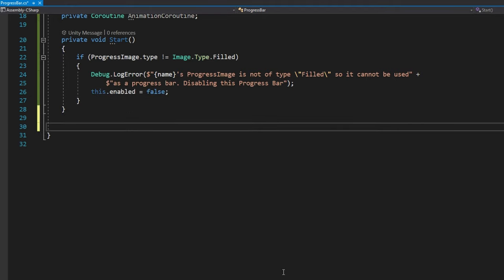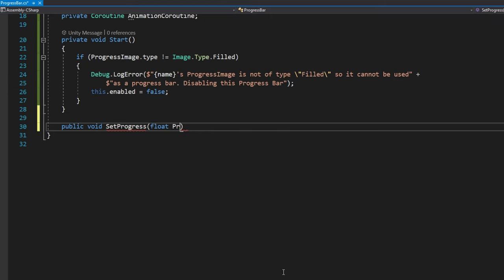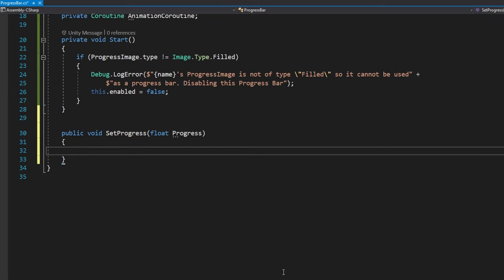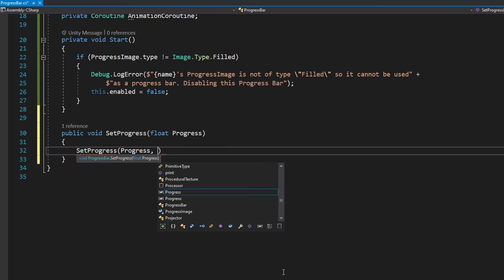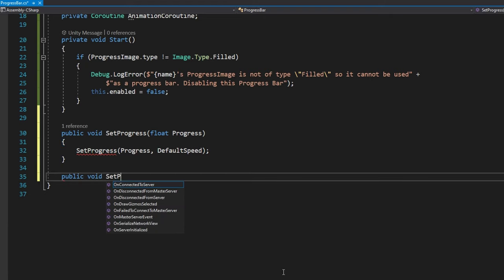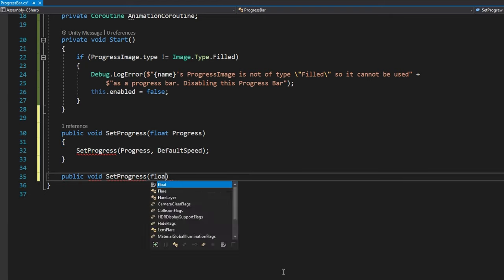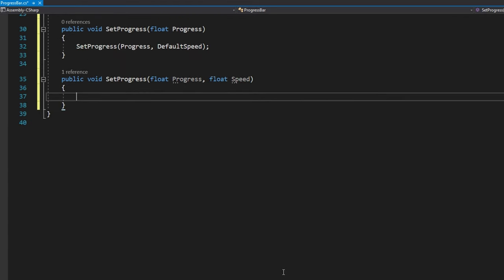We're also going to define an overloaded method here called public void set progress. The first implementation is going to accept just float progress. And what it's going to do is call the different overloaded method called set progress that accepts the speed. And by default, we'll pass that default speed. This is really just a convenience for whenever you use this. If you want it to use the default speed, you only have to provide the progress. You don't always have to provide some speed. So let's define that second option there with public void set progress that accepts a float progress and a float speed.